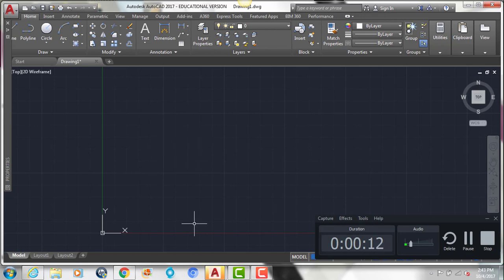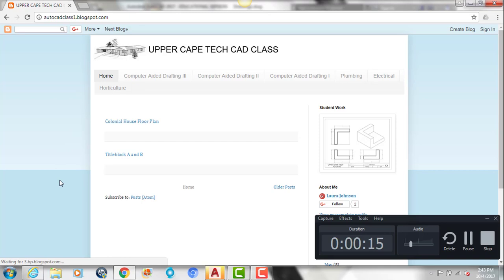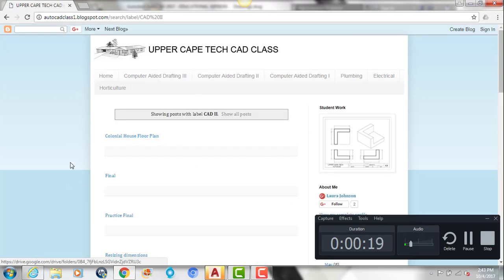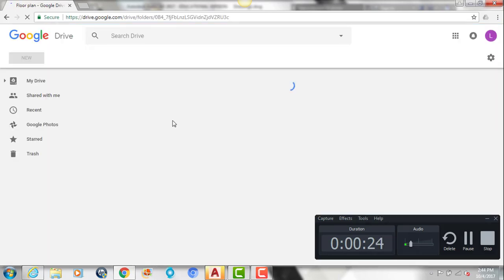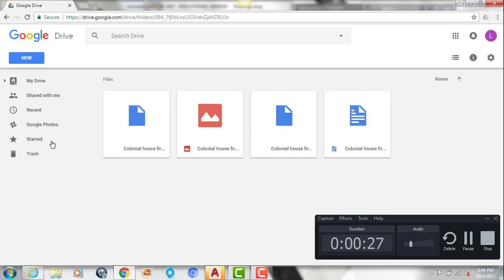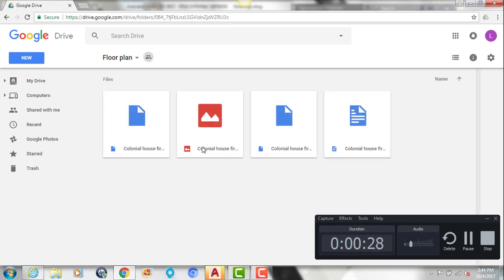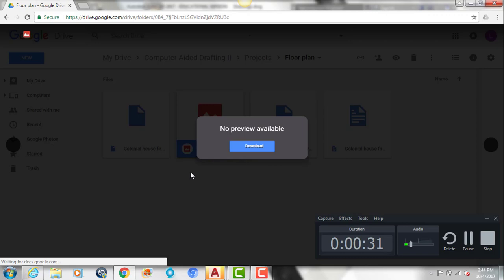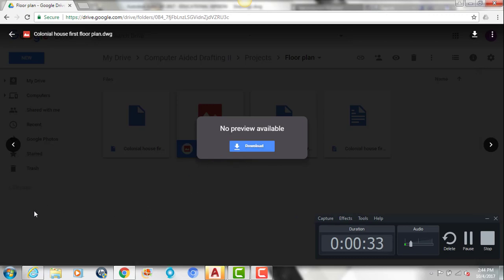The first thing you're going to do is go onto my website and download this file. Click on Computer Aided Drafting 2 and you'll download the colonial house floor plan file. Click on it, then double-click the red file which is the CAD file, and hit download.